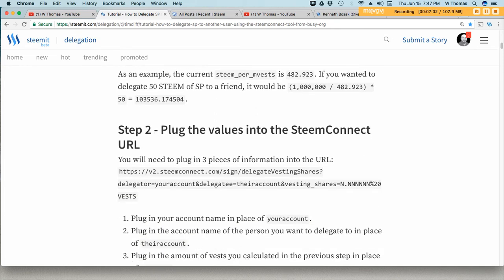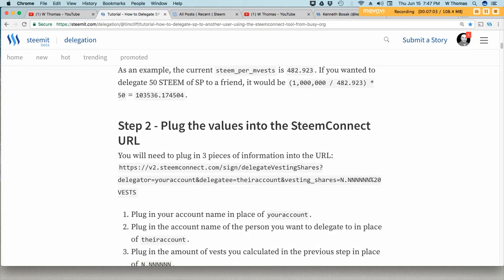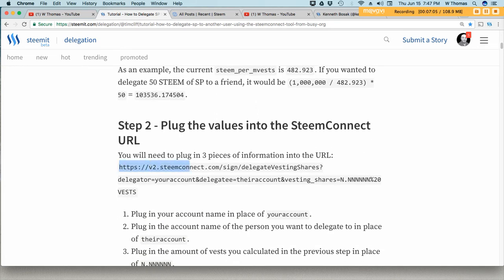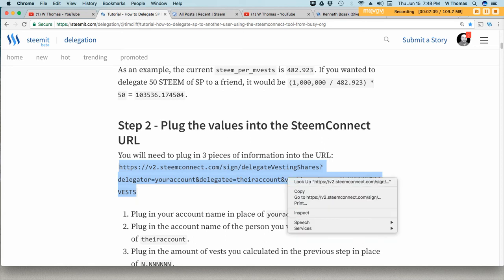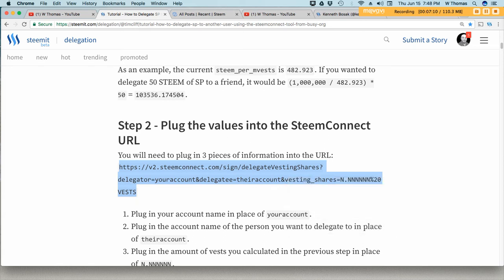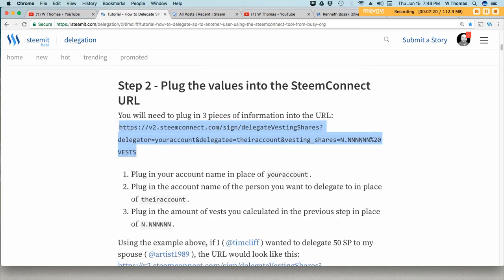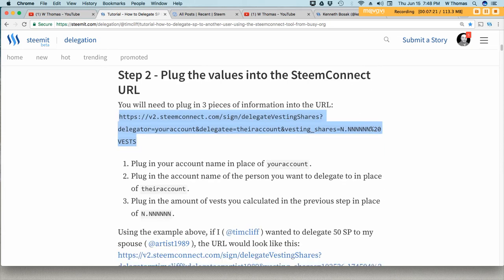Now step two is the URL. So we copy this URL and then you'll plug in your information. You're the delegator, you'll need to plug in the delegatee's information, and then the amount from the math problem we did earlier.